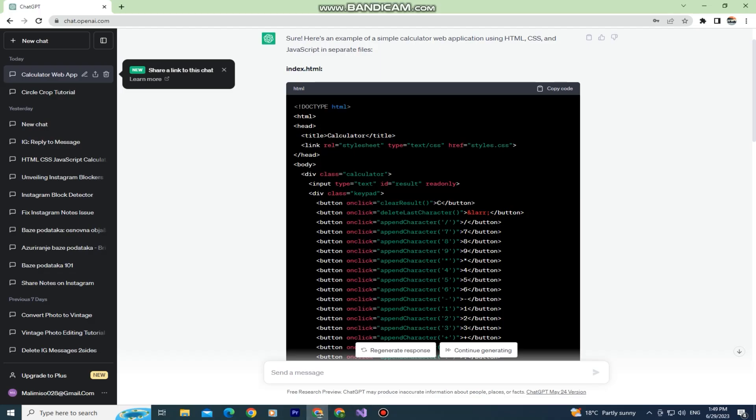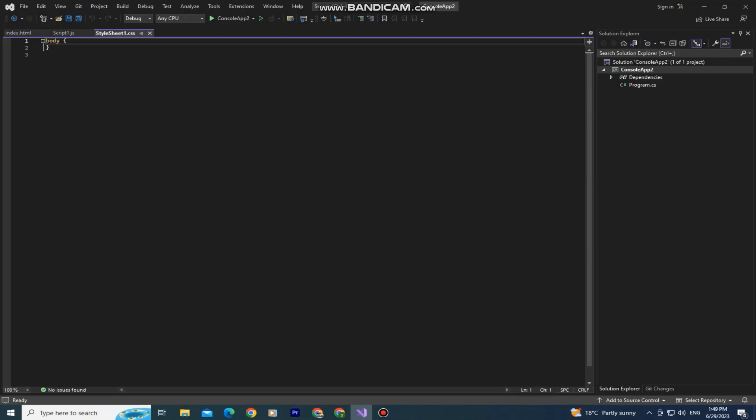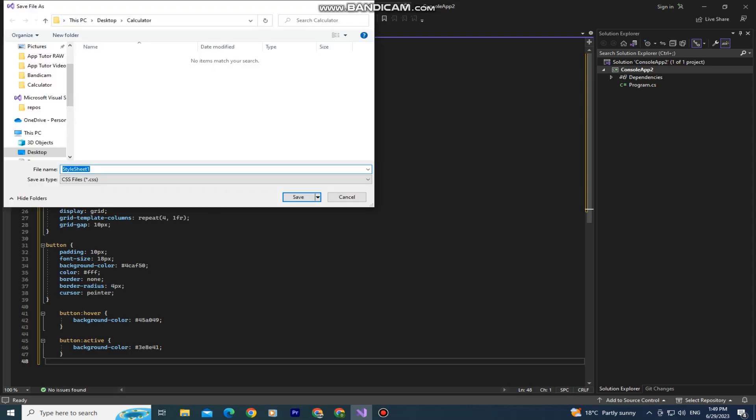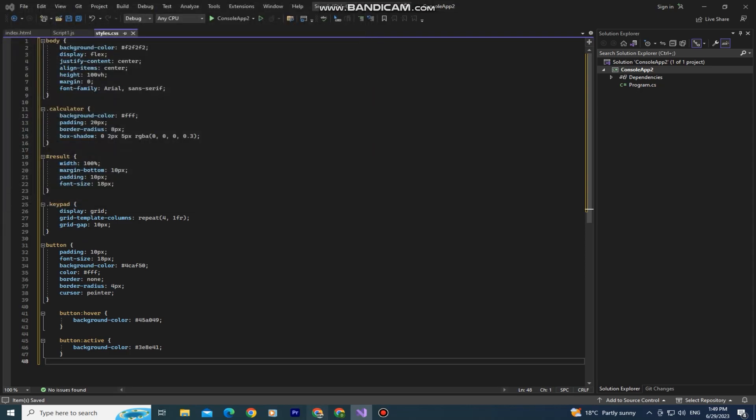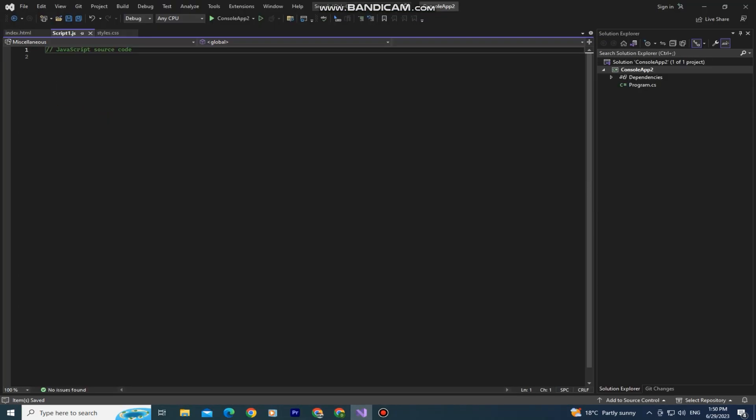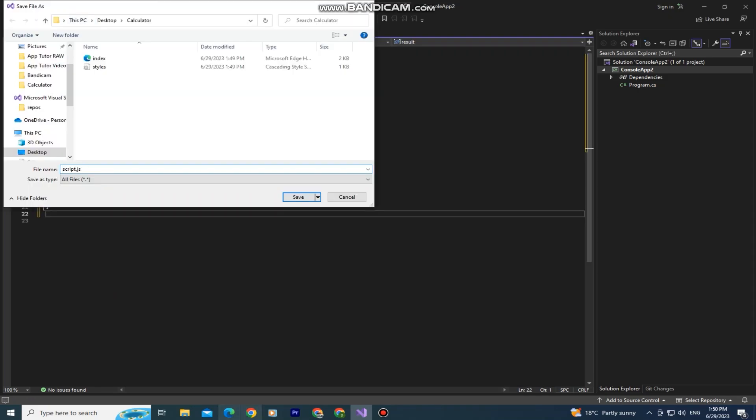And then do the same step for the CSS and the JavaScript code. The CSS code should be named styles.css, and make sure that you save all three files into one folder and name them like ChatGPT tells you to.